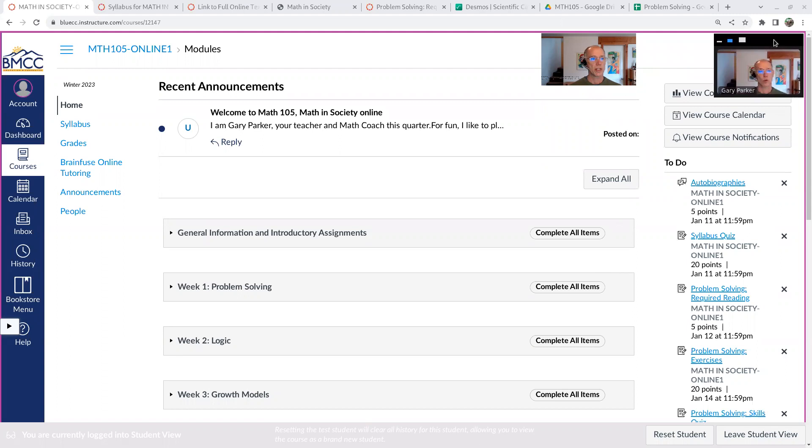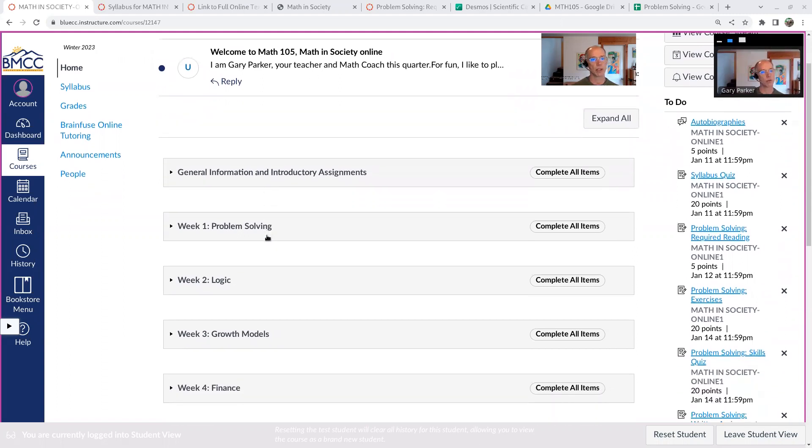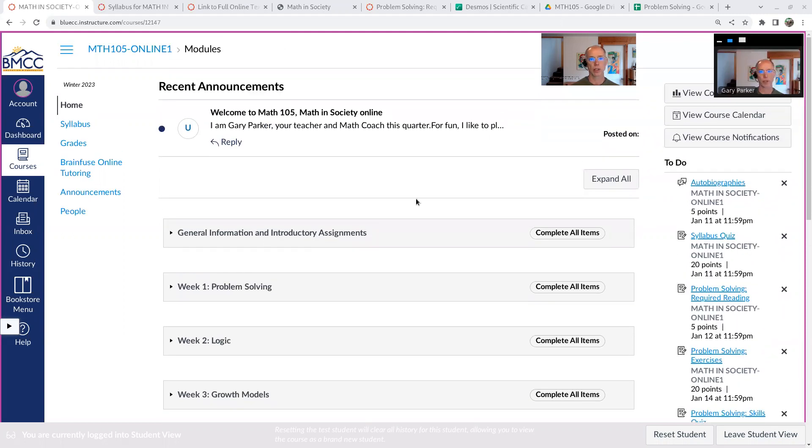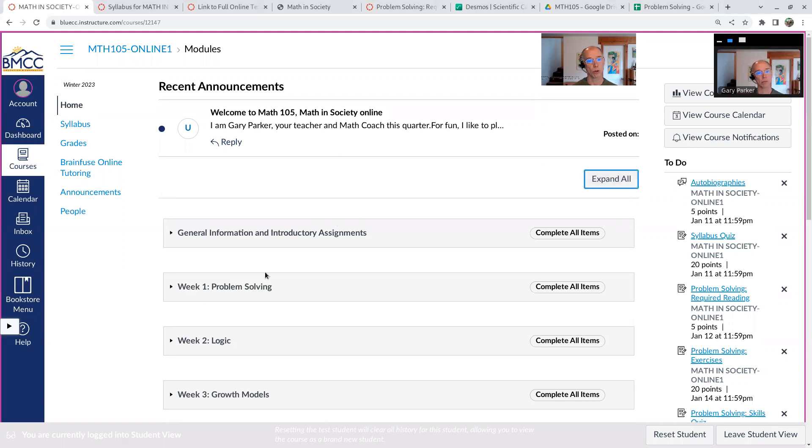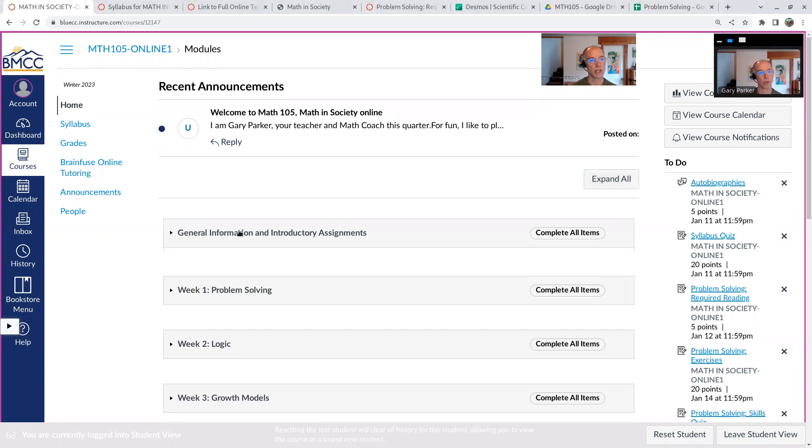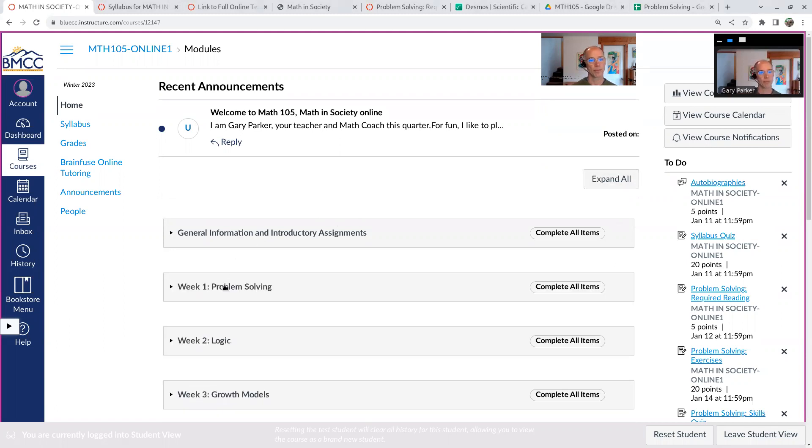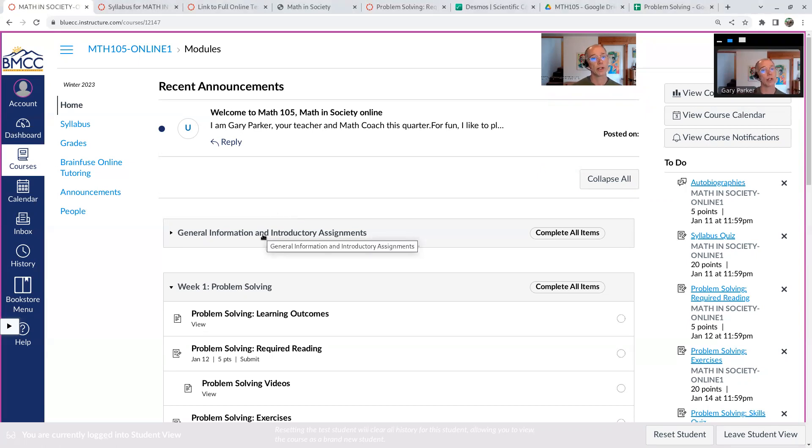The course is set up so that you should access it from the homepage, and the homepage is made up of a bunch of weekly modules. You can expand them all or collapse them all or open them up one at a time to get to what you need. And the course is set up for you to start at the top and work your way through in order.